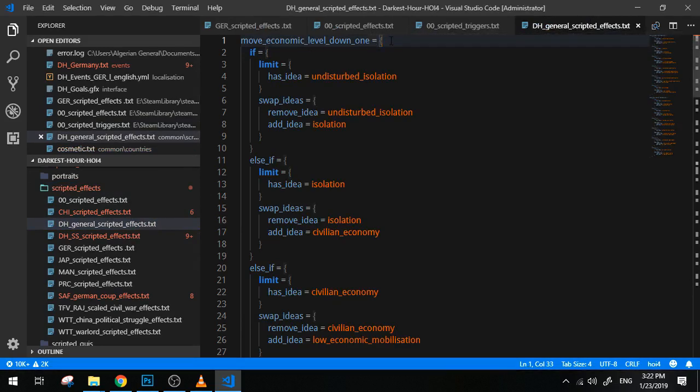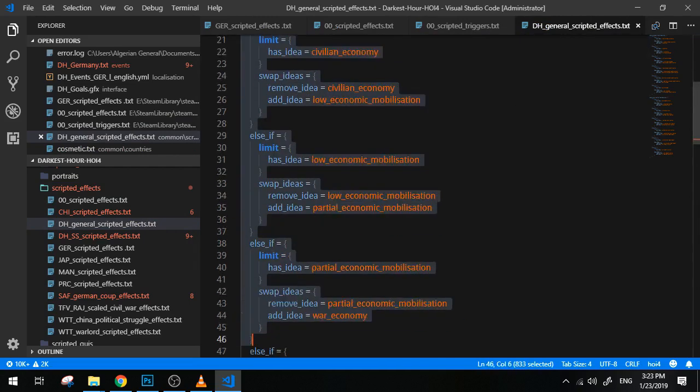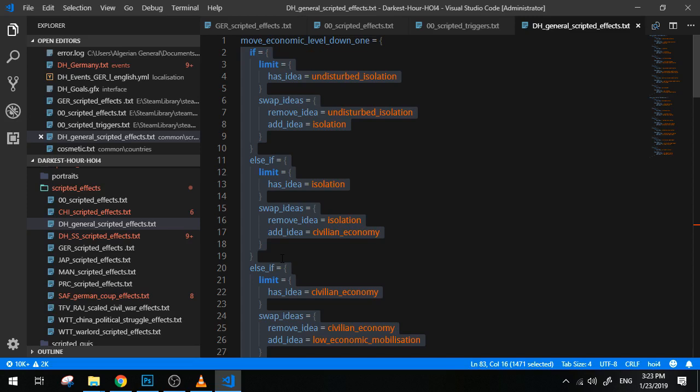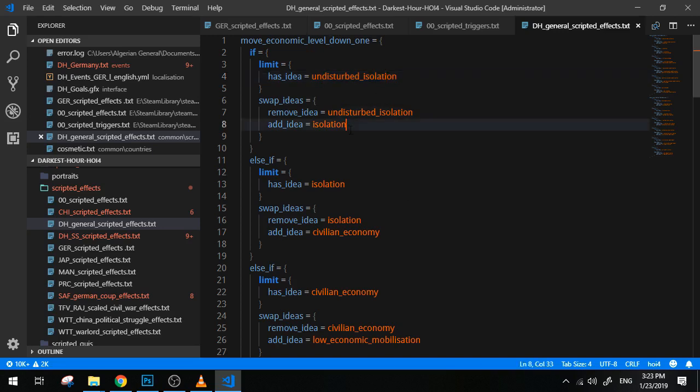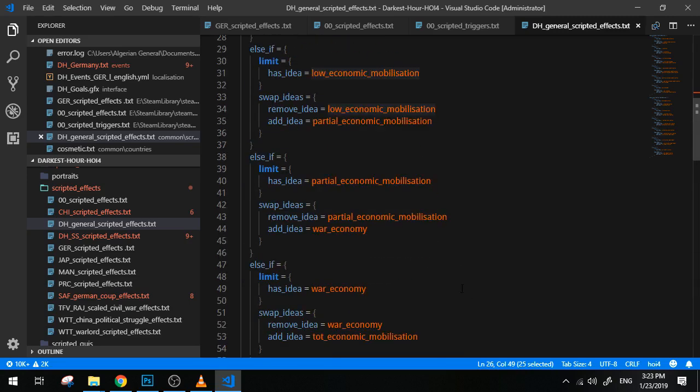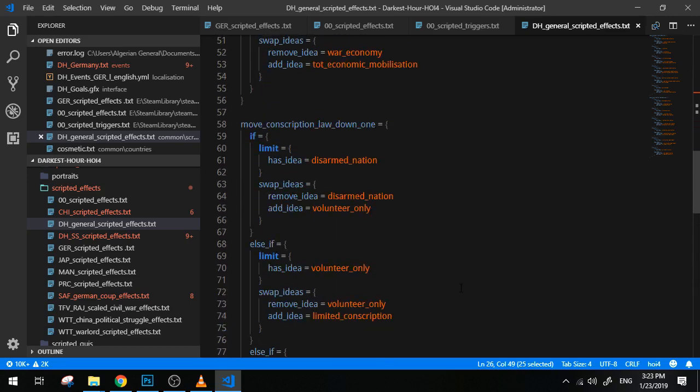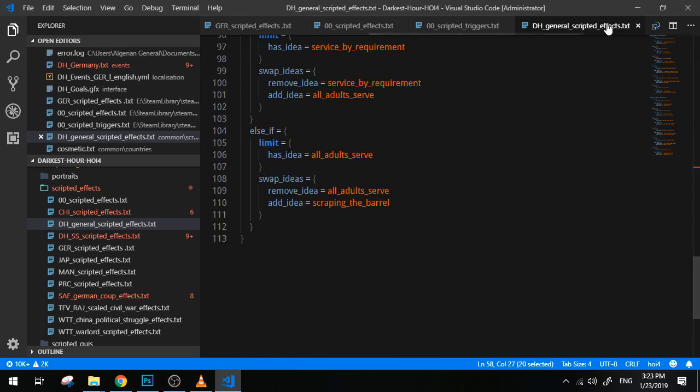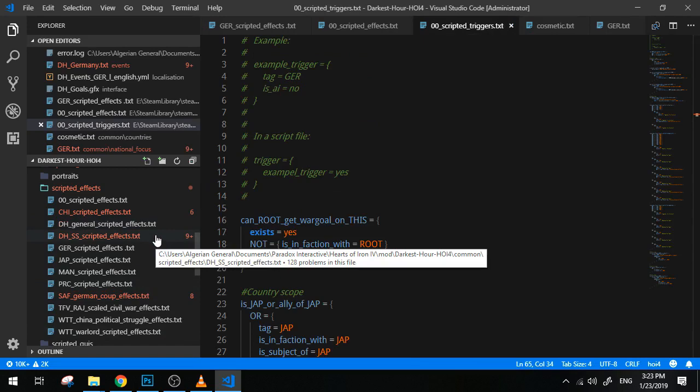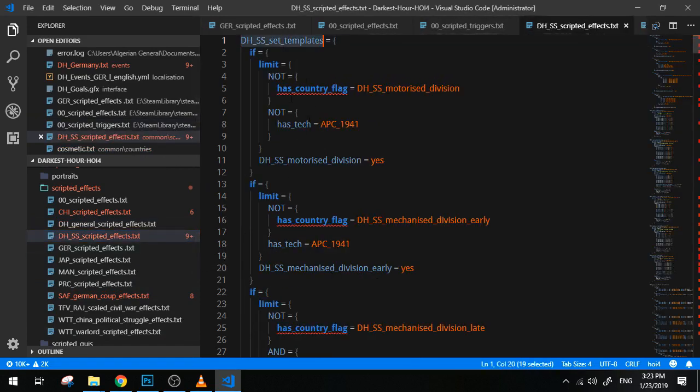This one for instance: DH_general_scripted_effect. So move_economic_level_down_one. This here is a scripted effect. So it basically will execute all of these things that you see right here. And the idea is very simple: it takes your current economic law or your current economic level and it brings it one level down. So for instance, if you have undisturbed isolation, it will make you isolationist. If you have isolation, you go to civilian economy. Civilian, you go to low economic mobilization, and so on.